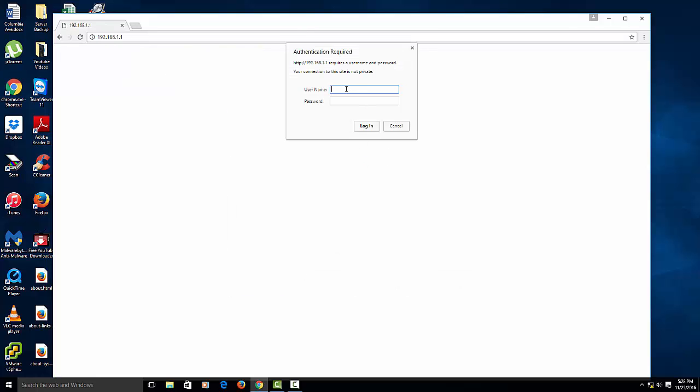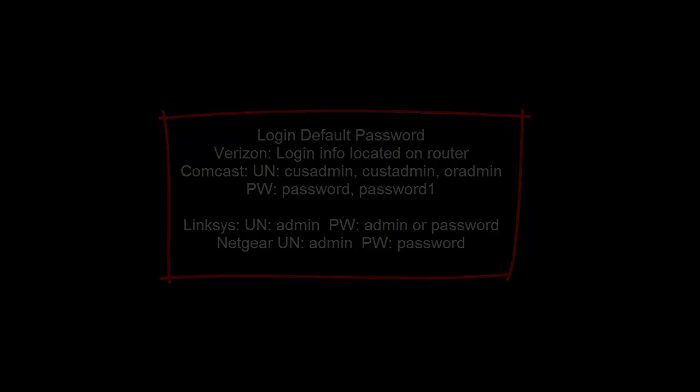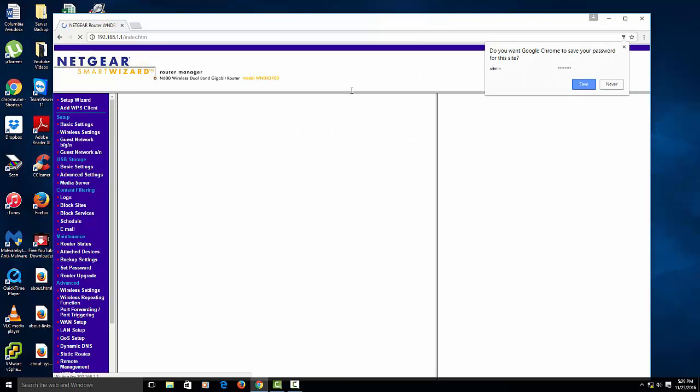Okay, so once that comes up, what you want to do is you want to type the username and password. The default is usually like admin admin or admin password. Mine for Netgear is admin password. So I'll type that in. And then, bam.